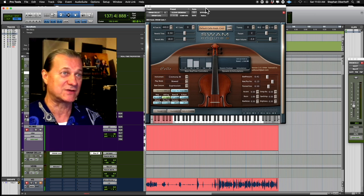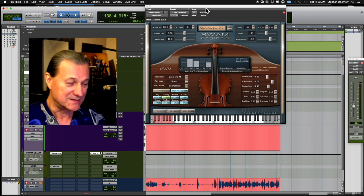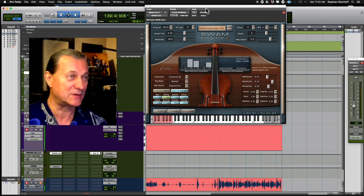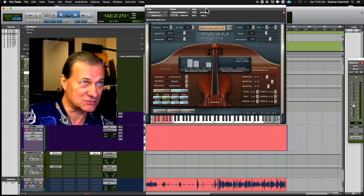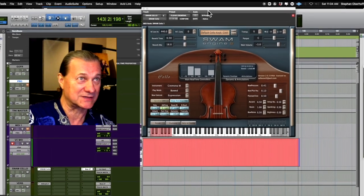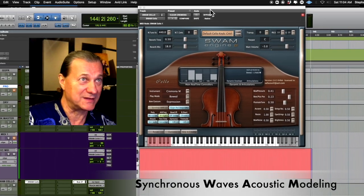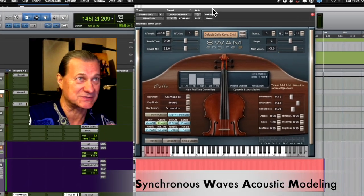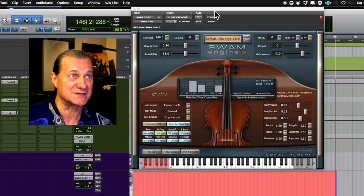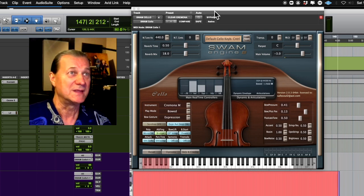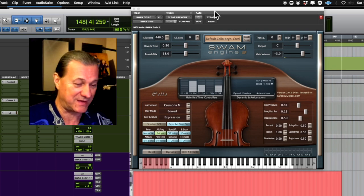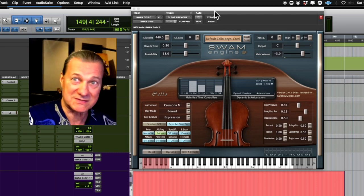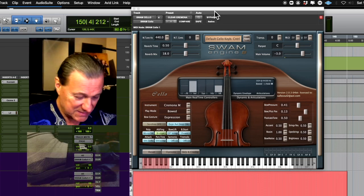The tricky part is that means we have to know the plugin really well, so let's see what it's capable of. Here we're looking at the SWAM cello. SWAM is just a description of the technology used, how they meld the sound and samples together. This is from a company called Audio Modeling and it's one of my favorites.